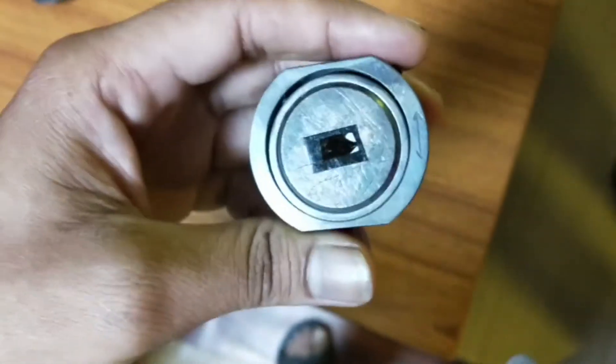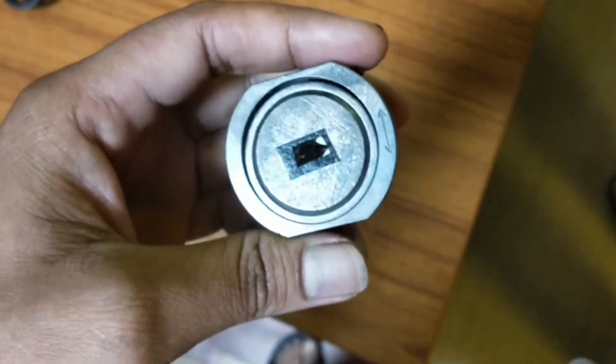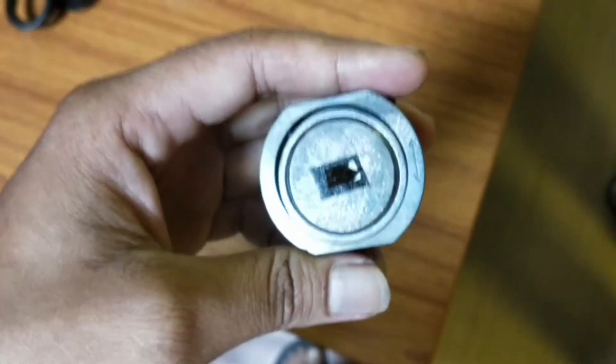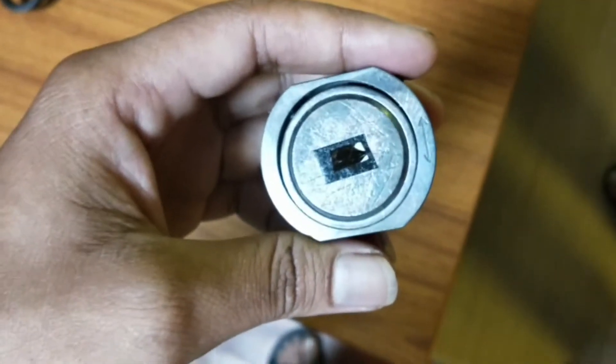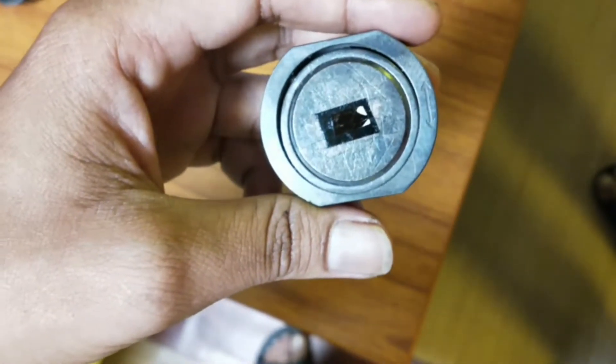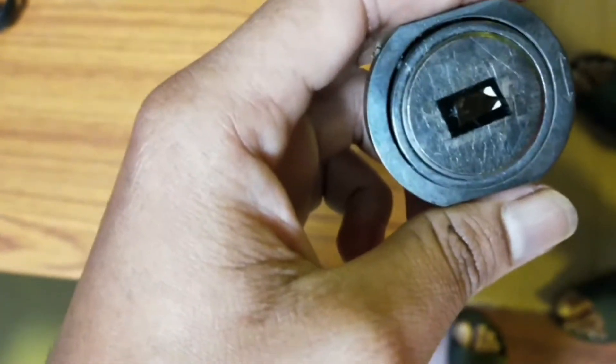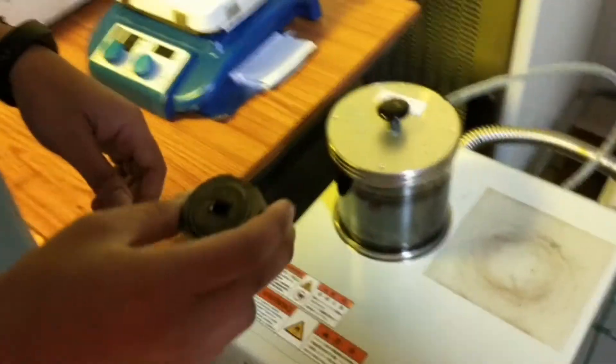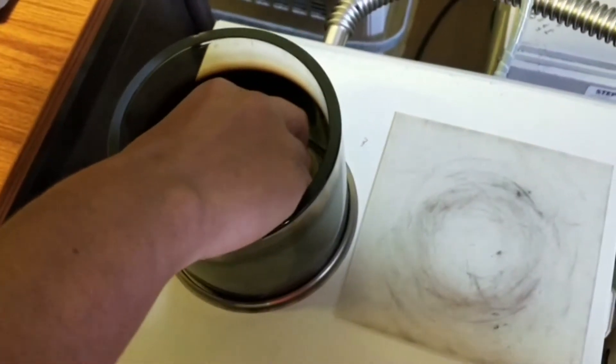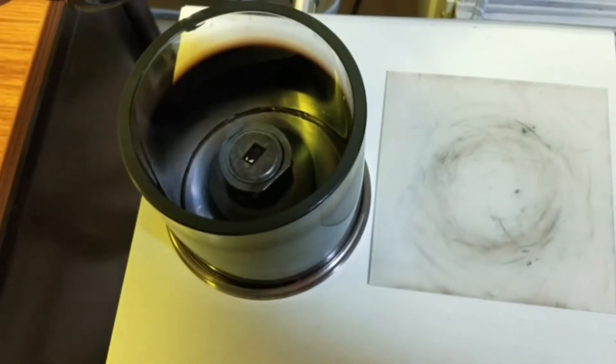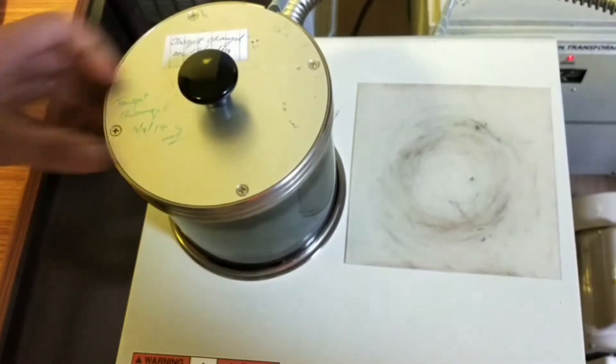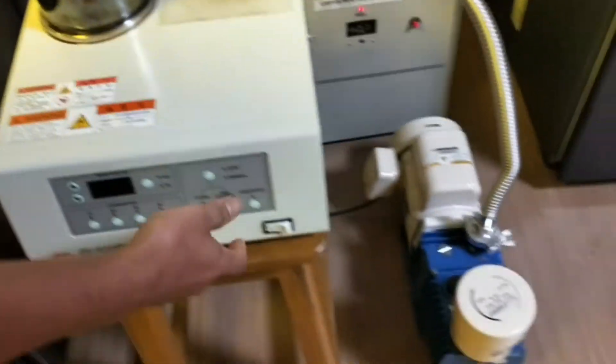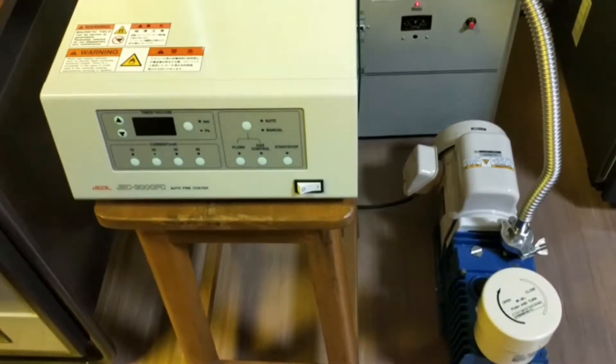Now comes the next part. As this sample is non-conductive, we have to make it a little bit conductive using the sputter coater. We will coat the platinum on this non-metallic surface. This is our sputter coater. This is the chamber where we will put our sample. Once we close the lid, it will get vacuum, and we will switch on this instrument.